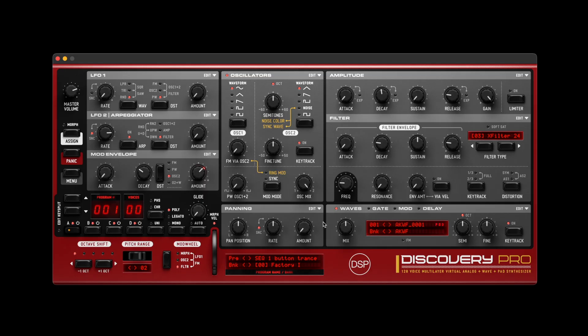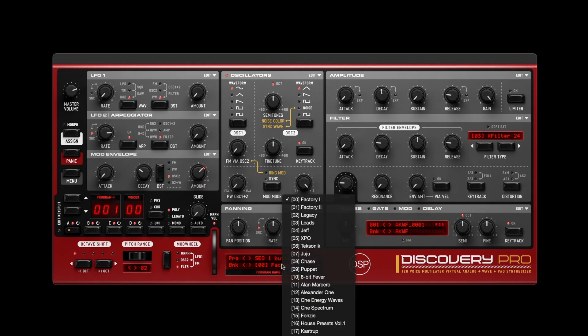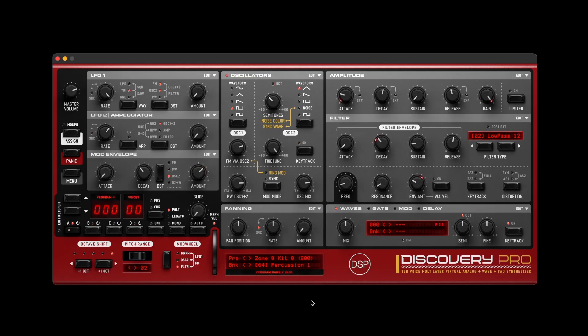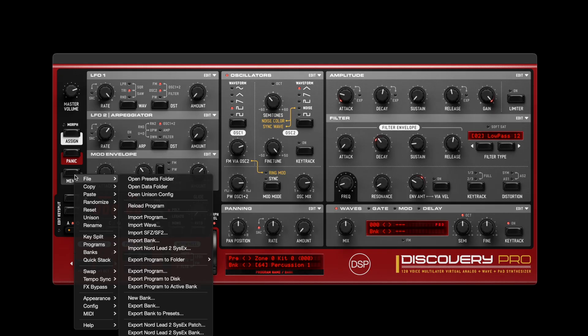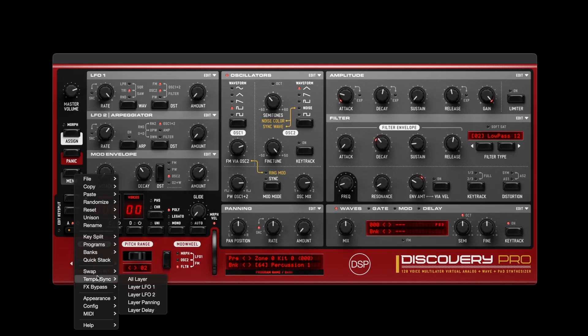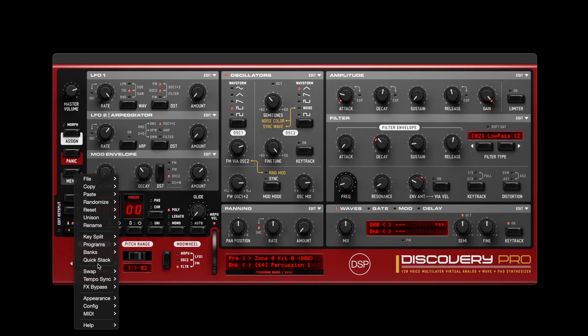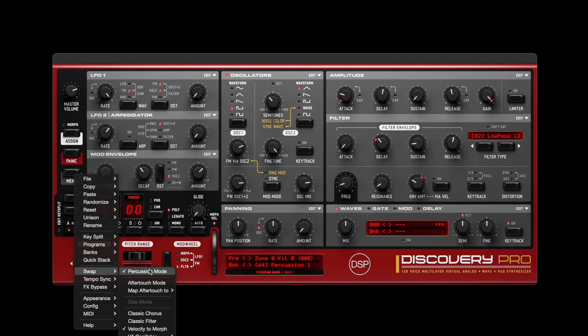New Features: Percussion mode adds drum programming capabilities to Discovery Pro. The feature includes 10 drum kits in the new percussion bank. White keys trigger percussion sounds, while black keys select zones for editing across the C2 to B5 range.